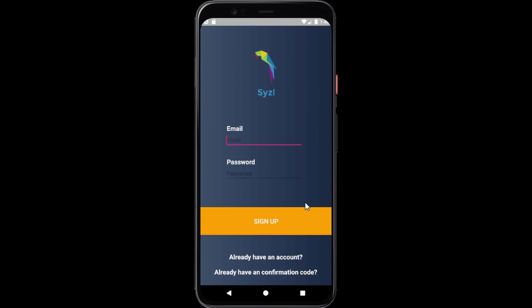It uses AWS Amplify for this — Cognito and Lambda functions. After the user signs up, you can select things in the app. In this case, it's recipes that you want to cook later, so it saves the recipes for you. What's really interesting is it uses AWS Lambda together with AWS API Gateway to make these backend calls. The whole backend is running on AWS and it stores the user information in Cognito but also in an AWS DynamoDB table.